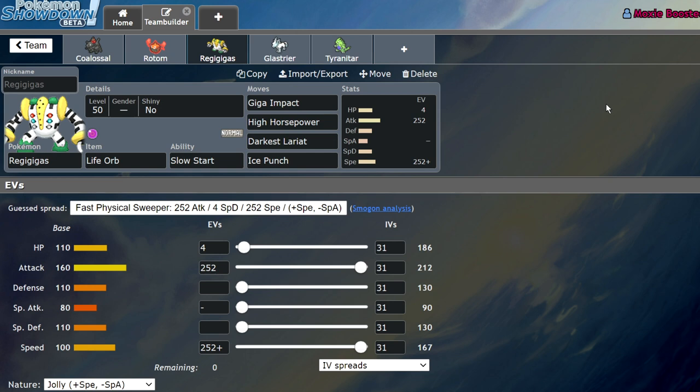Weakness Policy Metagross isn't terrible because while you are going to get your speed lowered because your clear body's turned off, if you set up Light Screen or some way, shape, or form of decreasing the damage, you could go for max Steel Spikes versus this thing and maybe take the hit. There are very few options for dealing with Regigigas. It's a very difficult composition to play around.